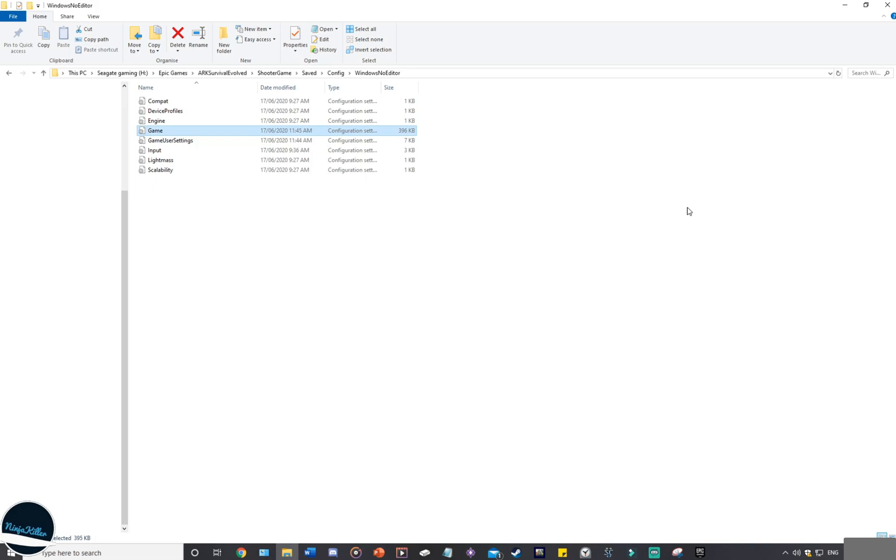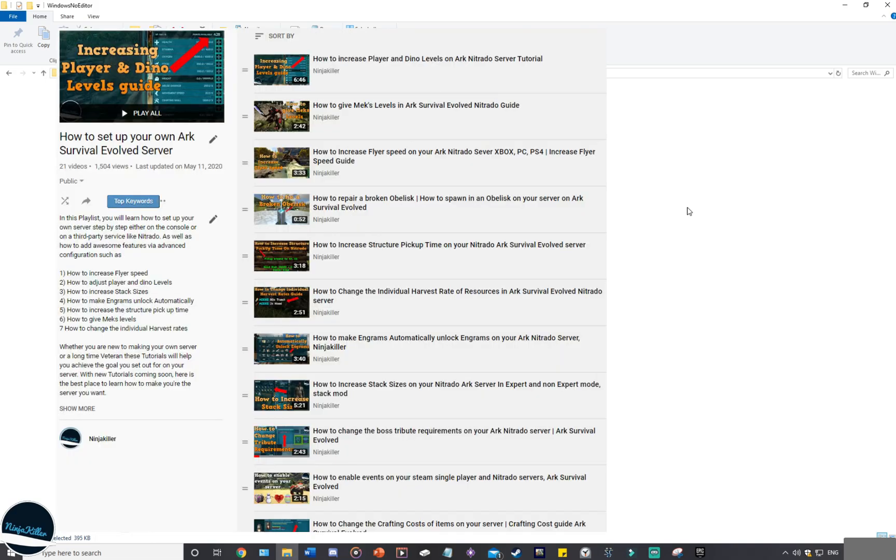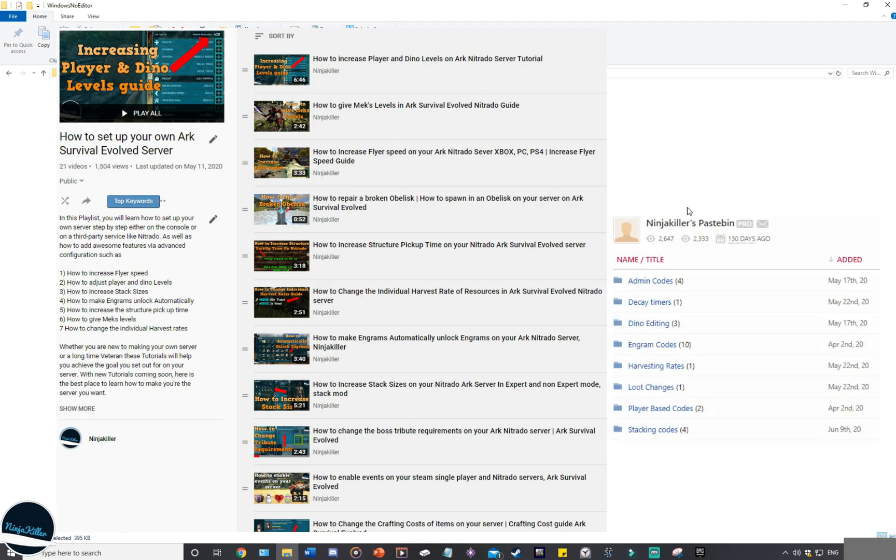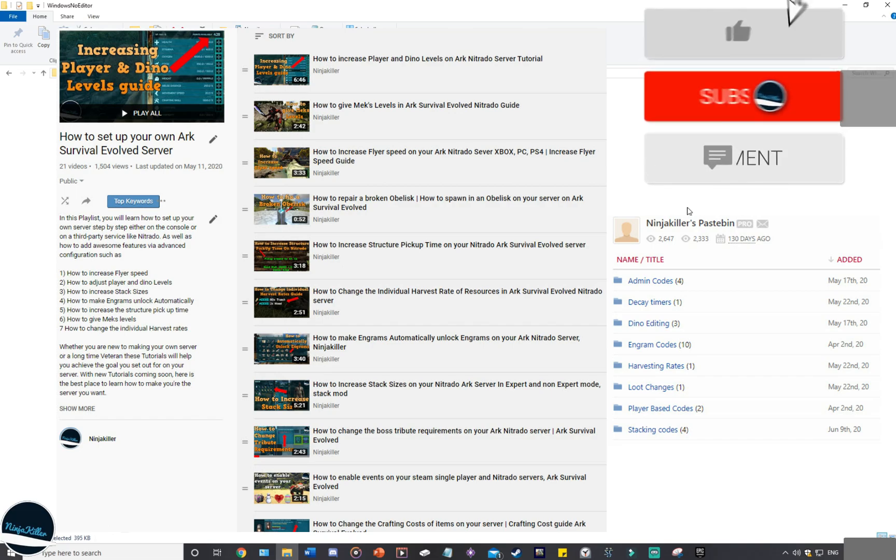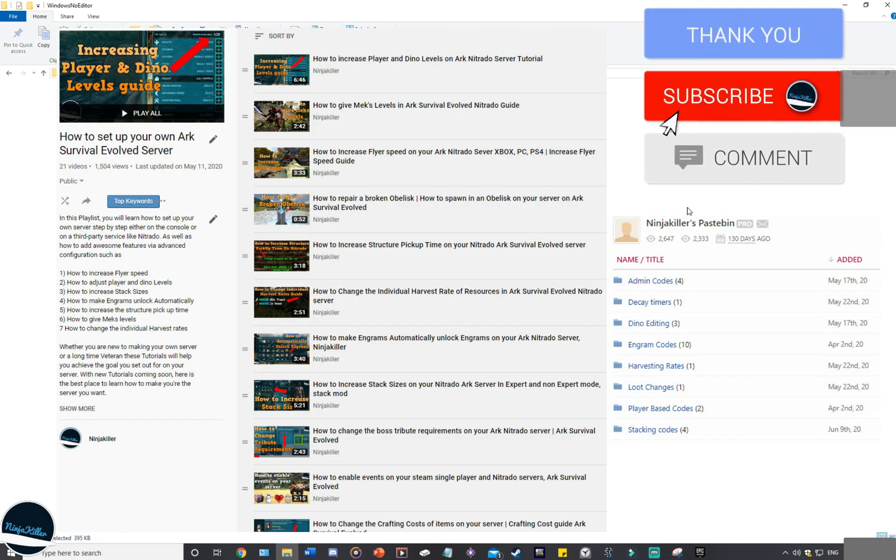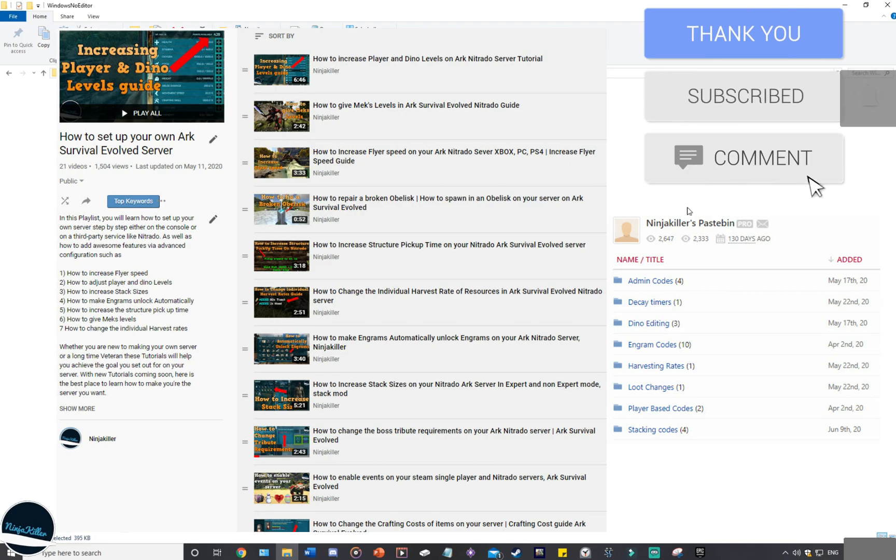Furthermore, if you want to know how to do certain configurations like auto unlock engrams and stuff like that, I've got a growing playlist of server configurations that I'm going to be linking in the description as well as a link to a database of code that's completely free of charge and it's got all the codes that I can use right now and it's growing over time as well. So definitely check those out if you want to make your life a little bit easier. With that being said everyone, thank you so much for watching and I'll see you in the next one. Take care.